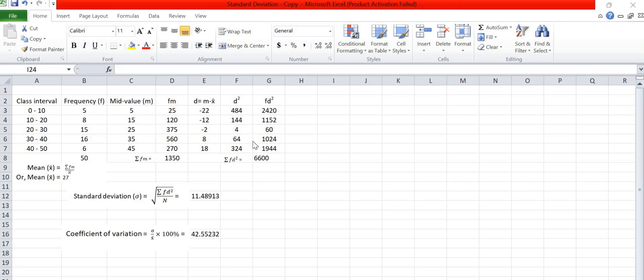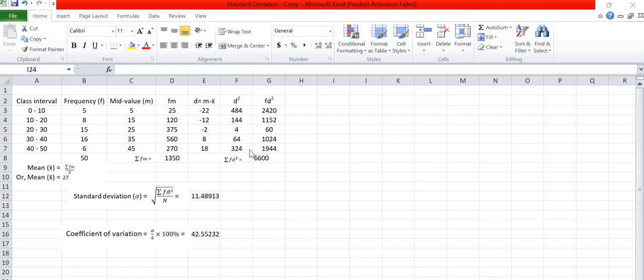Now we have to find f into d square. Here we found f into d square is 2420, 1152, 60, 1024, 1944 respectively. Then summation of f into d square is found 6600.